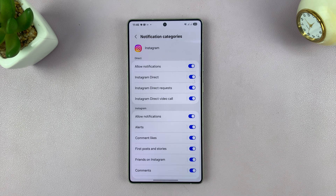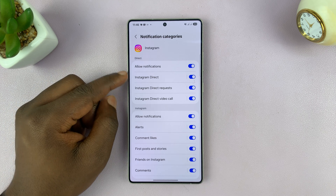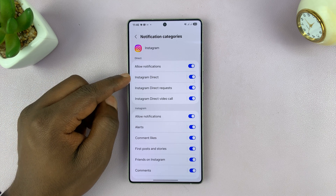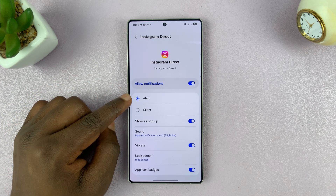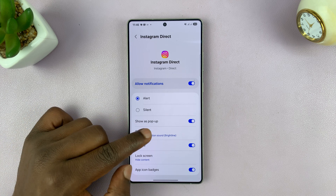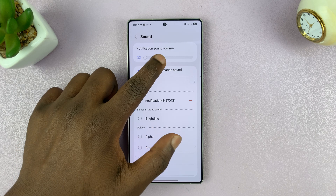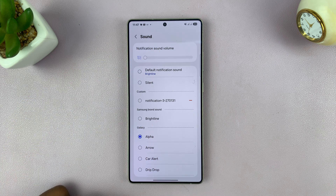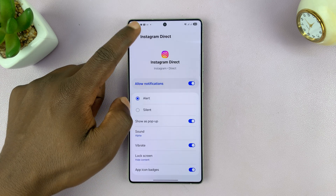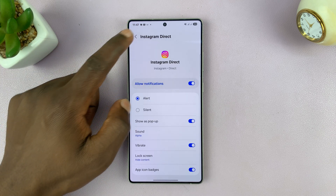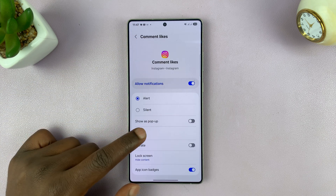And then now you can choose a specific item inside Instagram. So for instance, Instagram direct message. For Instagram DMs, you can tap on that. And as you can see, we have a lot enabled, and then sound. You can tap here and choose a specific sound for your Instagram DMs. So for instance, I can tap on that sound and then I'll have that particular sound as my sound for Instagram DMs. And I can go back and choose something else like likes and then have a different sound for that.